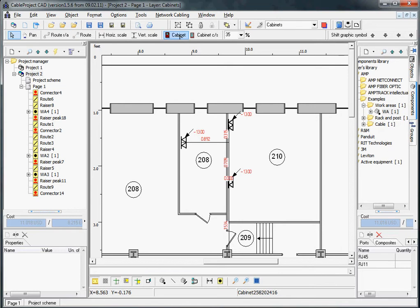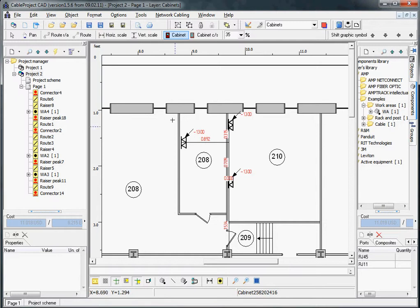Cabinet is the tool for CableProject to understand a room profile. To use it, we select the cabinet button here.